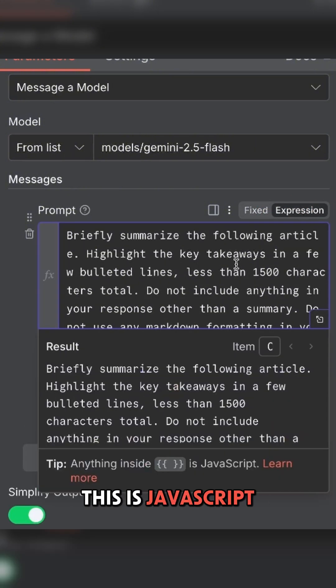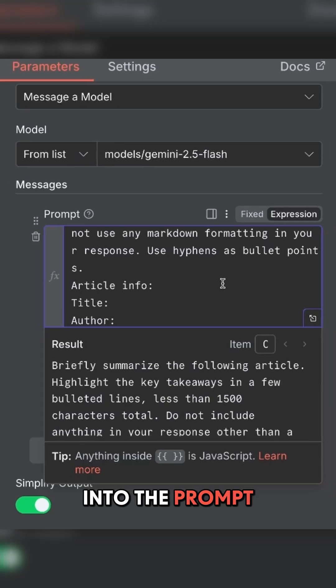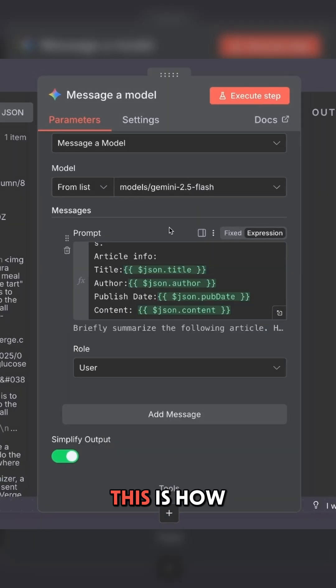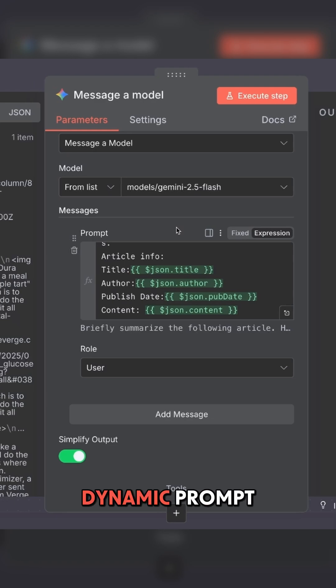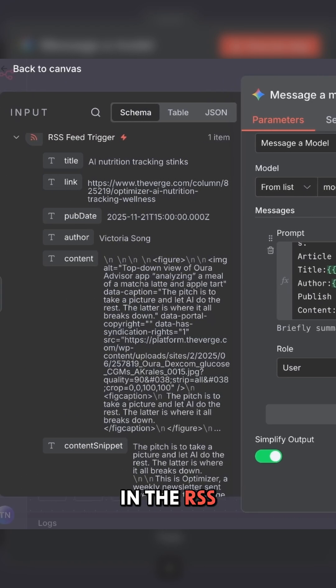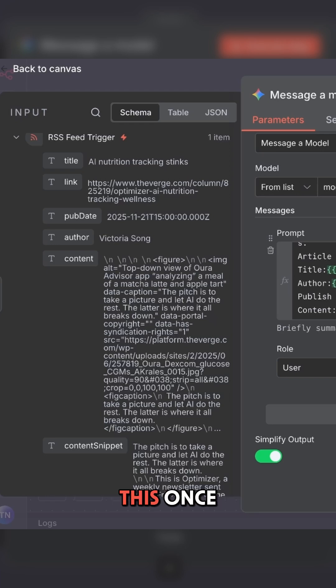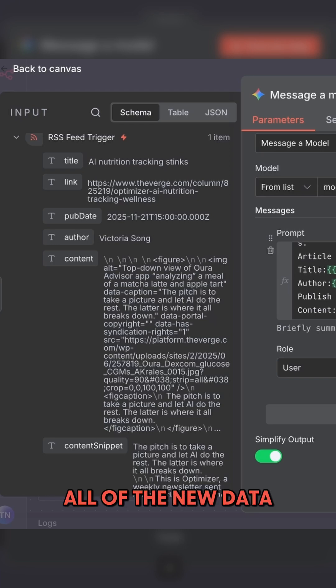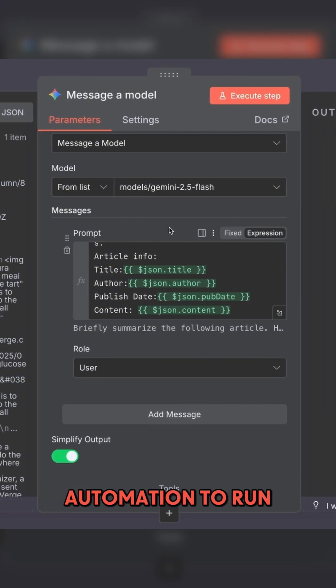This is JavaScript that will actually be input into the prompt of the model. Keep in mind, this is how we translate the prompt from a fixed prompt into a dynamic prompt. Each new item in the RSS feed will have its own title, content, etc. So you only need to configure this once, and it will run with all of the new data that triggered the automation to run.